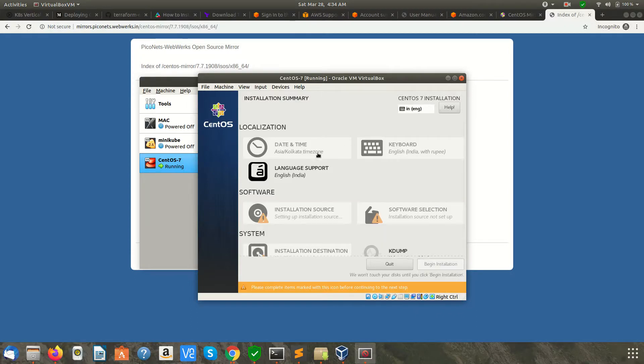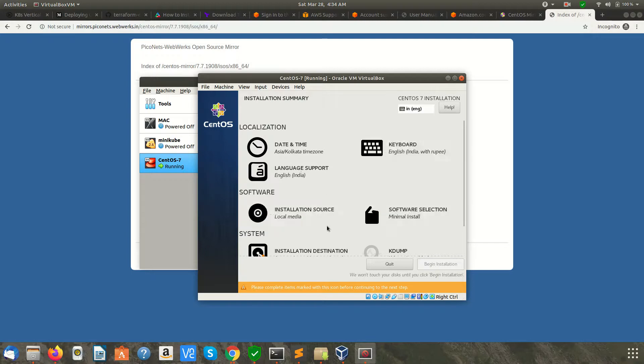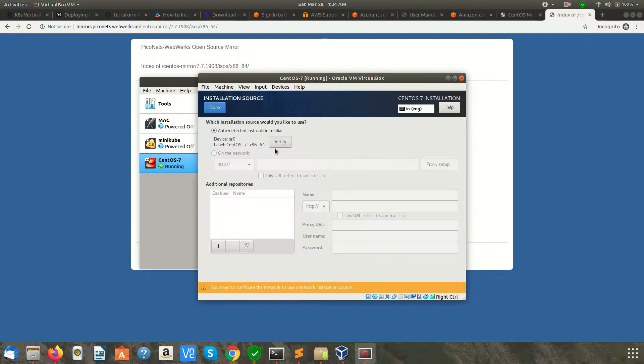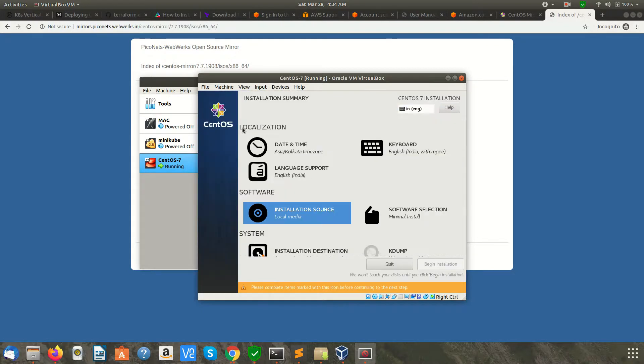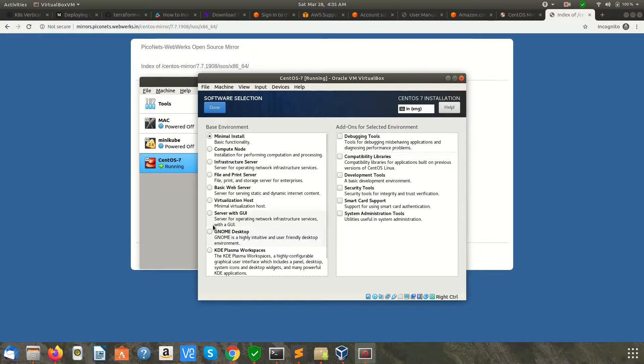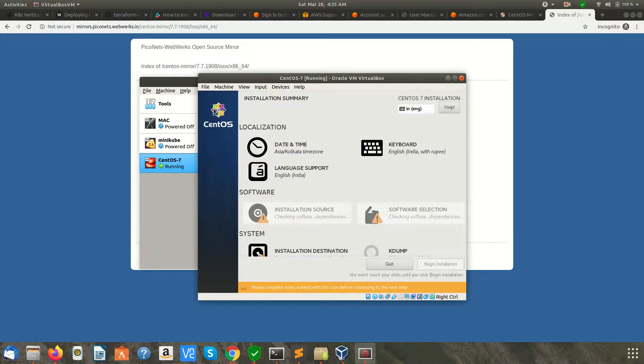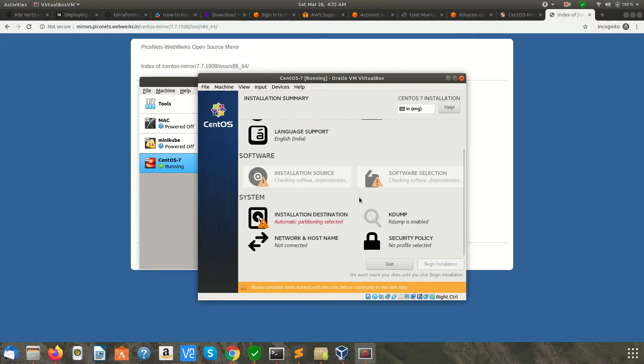Now you have a few options. Date and time is set to Asia/Kolkata, which is fine for me. Language is English India. Installation source is already detected. Click Done. Now, software selection: by default minimal install is selected, which installs the non-GUI version. But we're going to install Server with GUI, which will have most of the functionality. Select this and click Done.